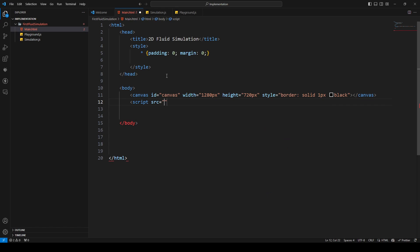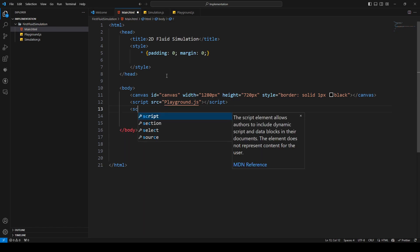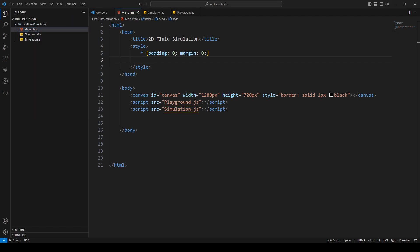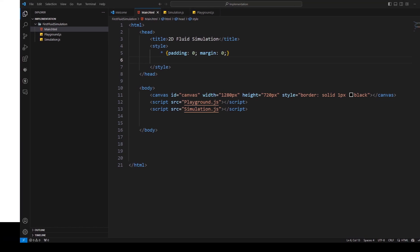Then we need to import our files. We created both files already so we can import them now. The first script source will be playground.js and the other will be simulation.js. Now I think I can set the style.